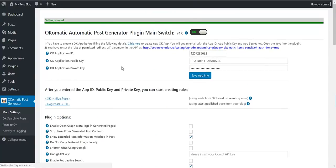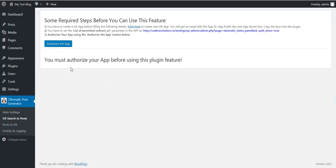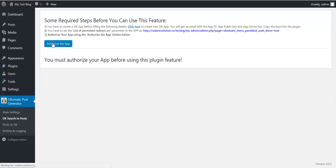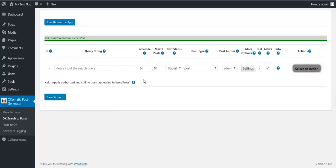Click Save app info and you're ready to go. After you have saved the application, you can start creating posts — the message will disappear. Click on 'OK search to posts'. First thing, you have to authorize the app to post. You will see that the app can set the status and access photos. Click Allow, and authorization is successful.